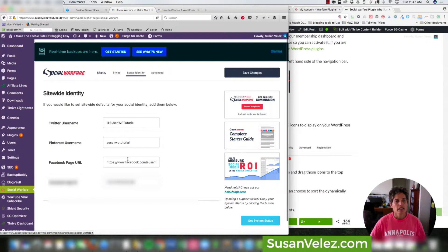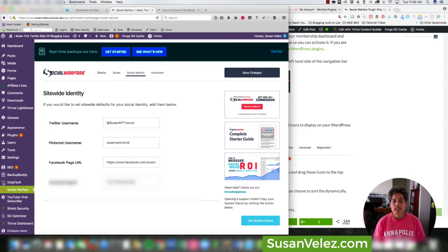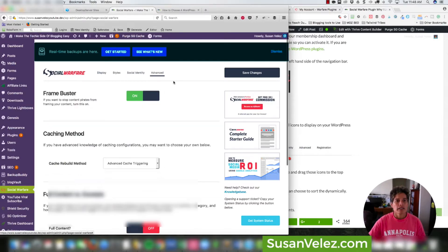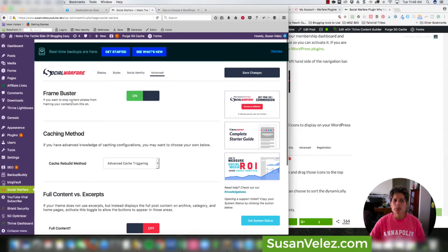Once you're done with that tab, come over to Social Identity. You'll want to type in your Twitter username, your Pinterest username, your Facebook page URL, and your Facebook App ID. If you don't know how to create a Facebook App ID, just do a quick Google search and it'll walk you through the process.